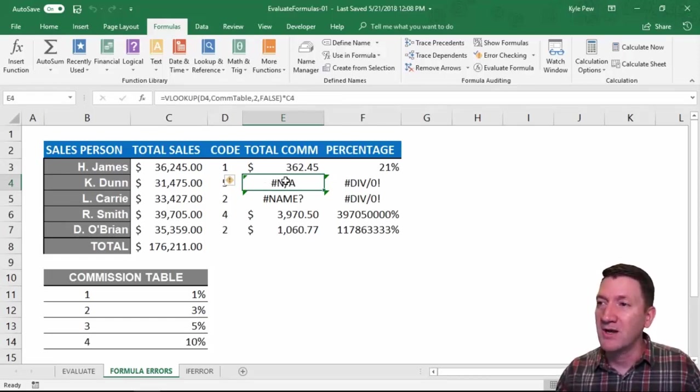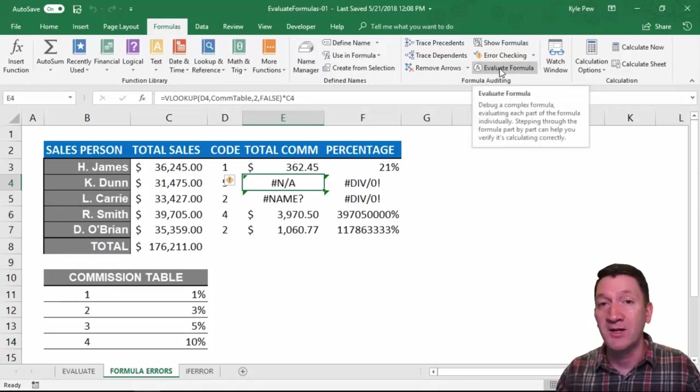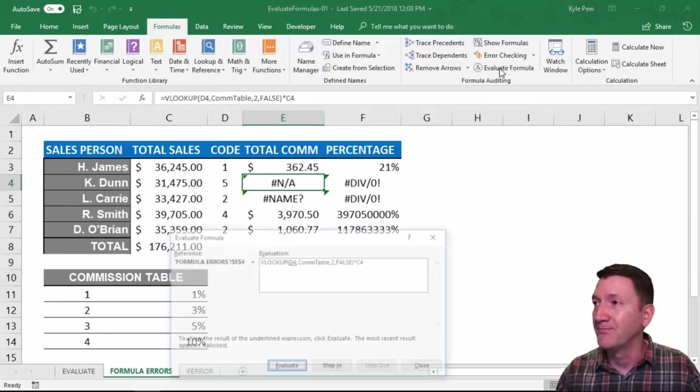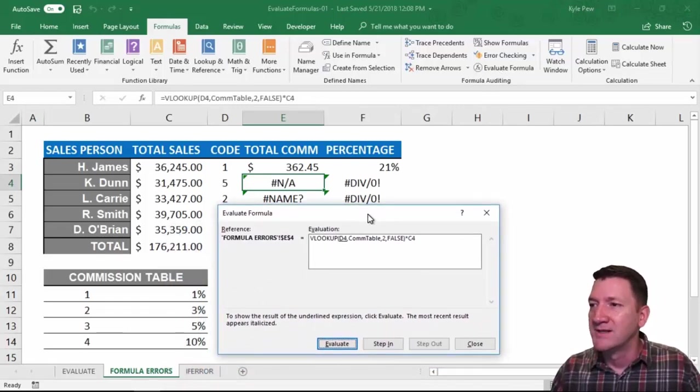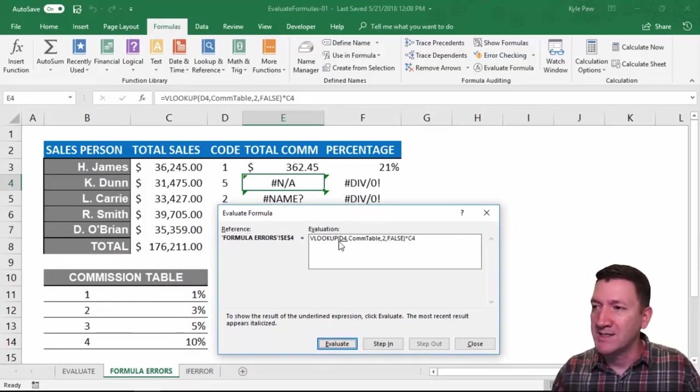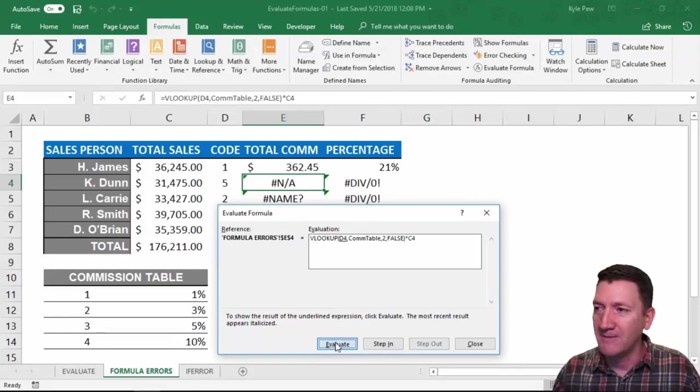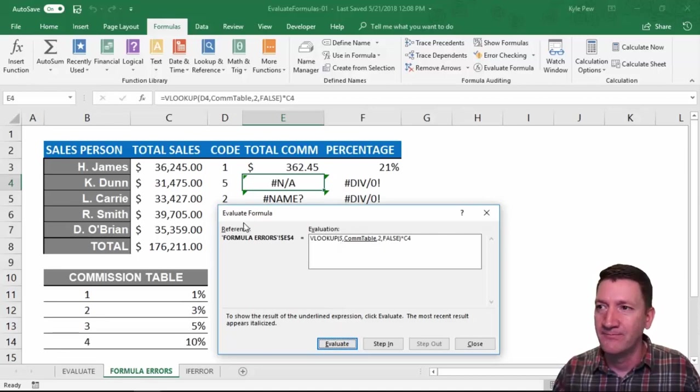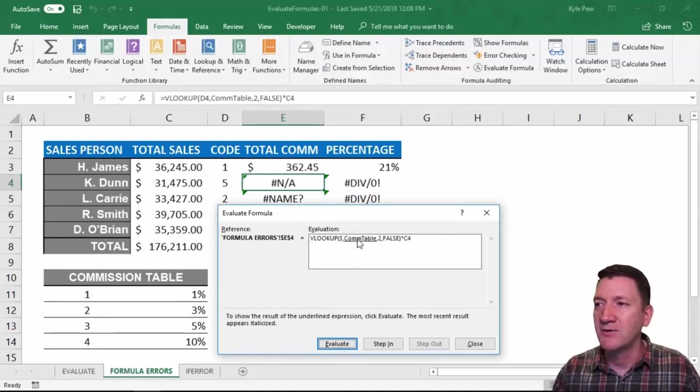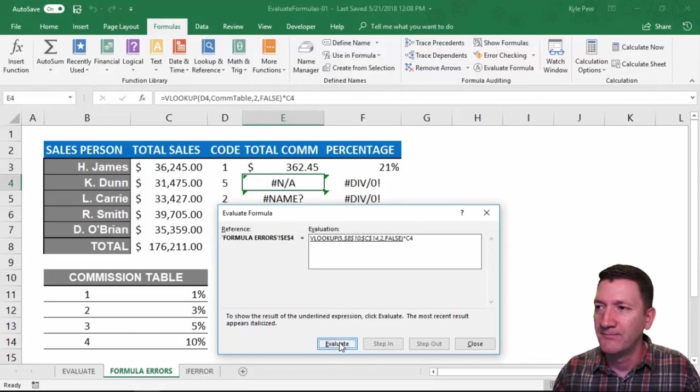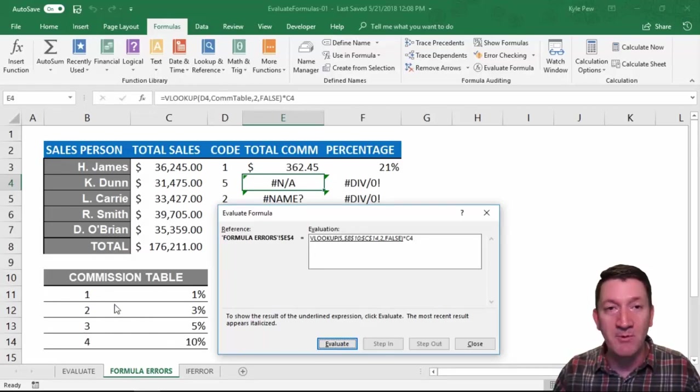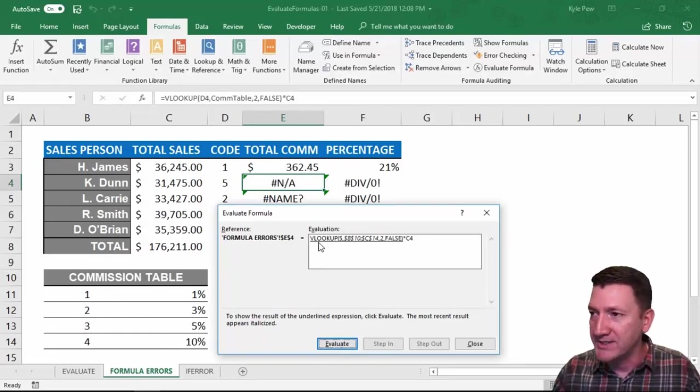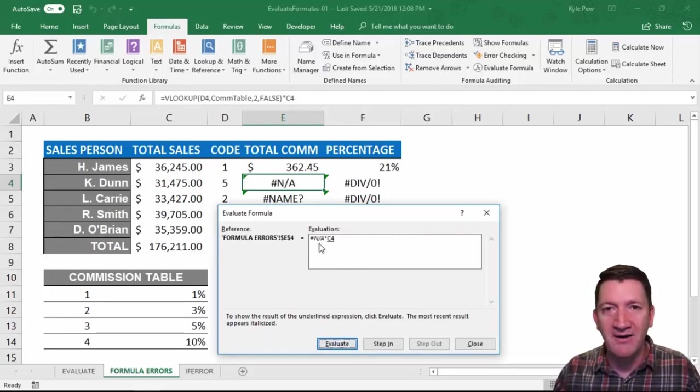So I'm going to click on that error, E4, I'm going to go to my formulas tab, and I'm going to go over to the evaluate formula command. Here we go. So in the evaluate formula window, we can see that it's going to evaluate D4. I'm going to go ahead and evaluate. I found a number five in there. Number five instead of D4. Now it's going to go search the comm table. Comm table is B10 to C14. B10 down to C14, it's this table right here. Now it's going to evaluate the rest of the VLOOKUP. I'm going to go ahead and evaluate. Oh, there's my error.